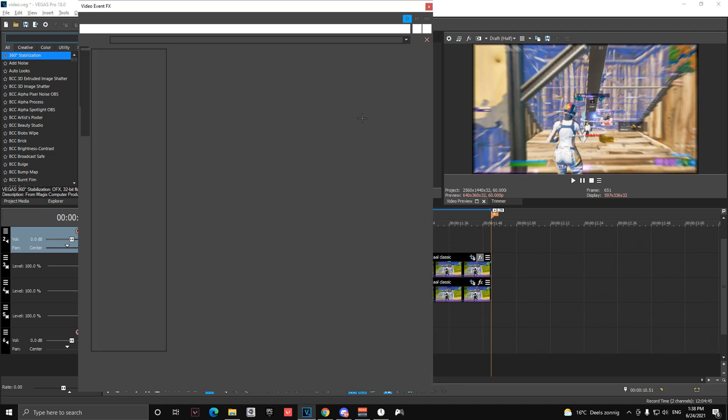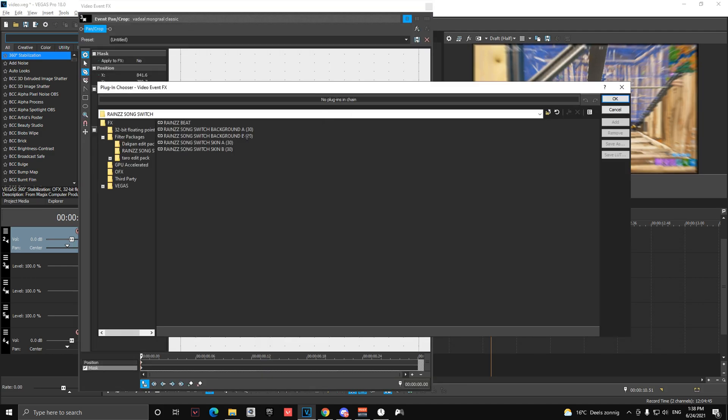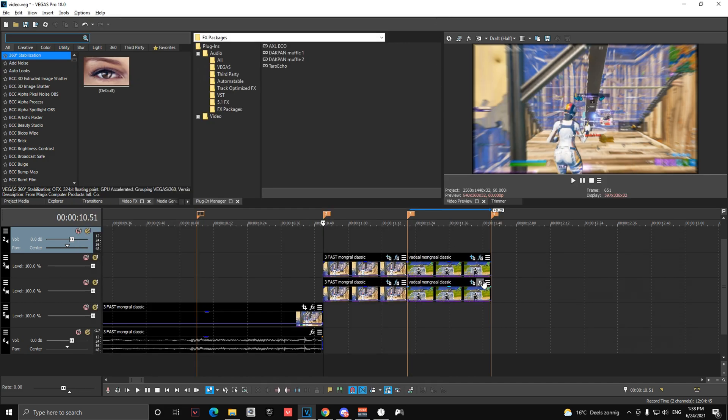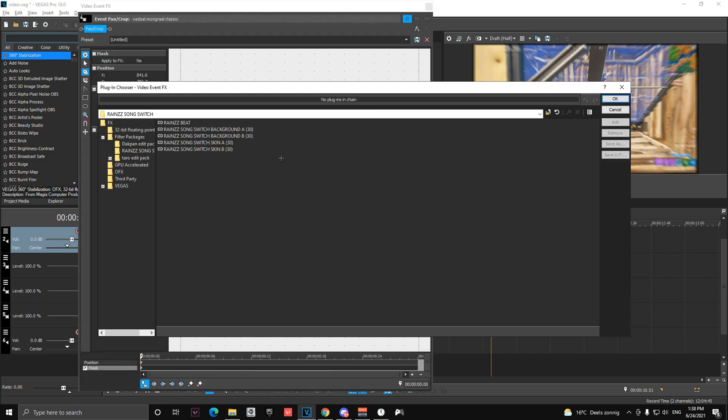On the top one on the right, you're going to add skin B. And on the bottom one on the right, you're going to add background B.